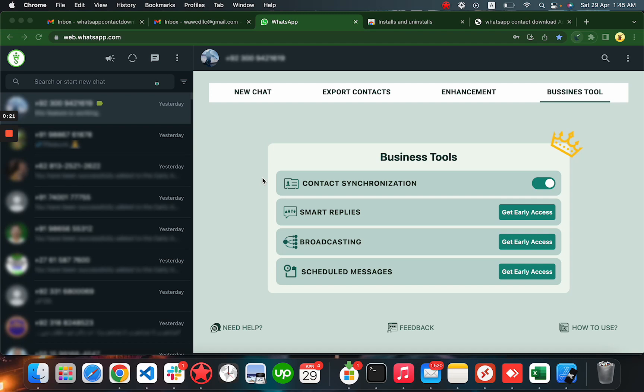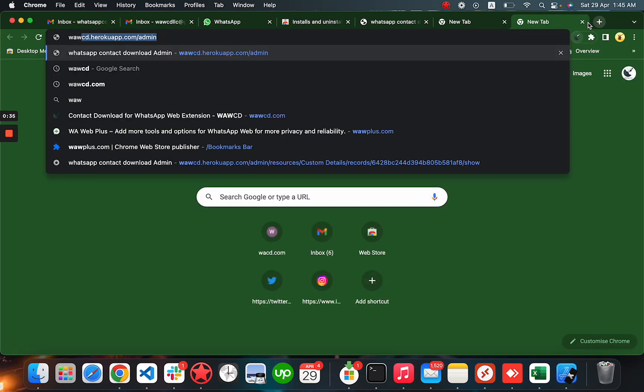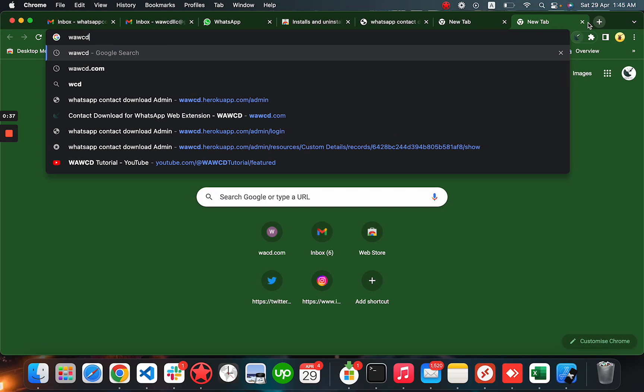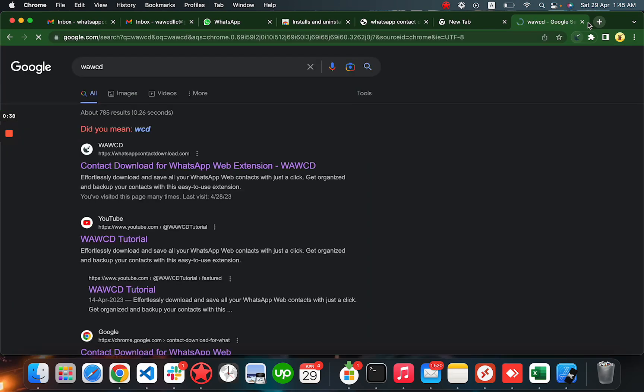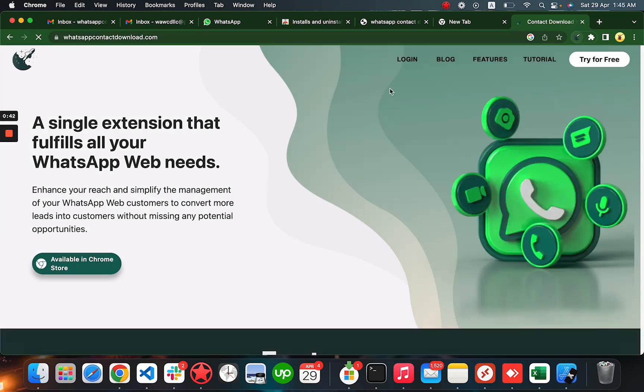It will automatically save contacts into your Android phone. What you have to do is install this extension. To install this extension, you can search on Google for WWCD and it will show you this link, WhatsApp Contact.